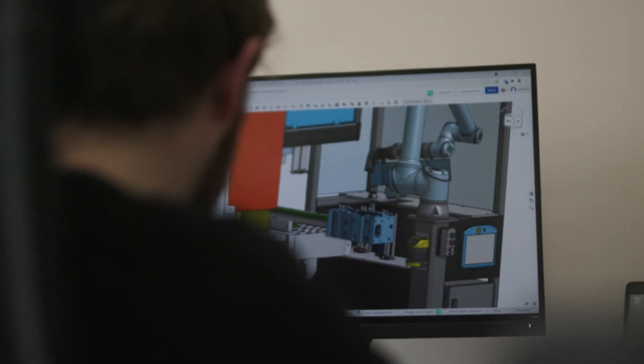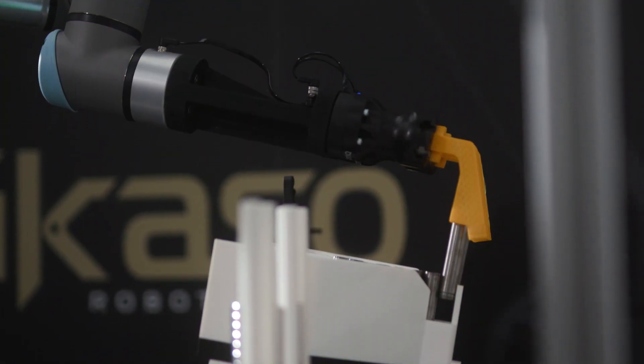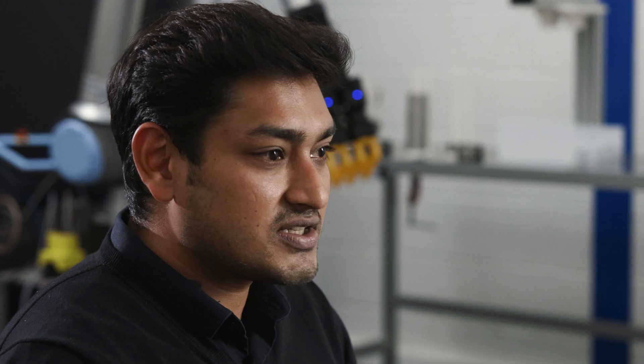We came across Onshape and the fact that it was fully cloud-based, that we could access our data and design sitting anywhere in the world, made all the difference.